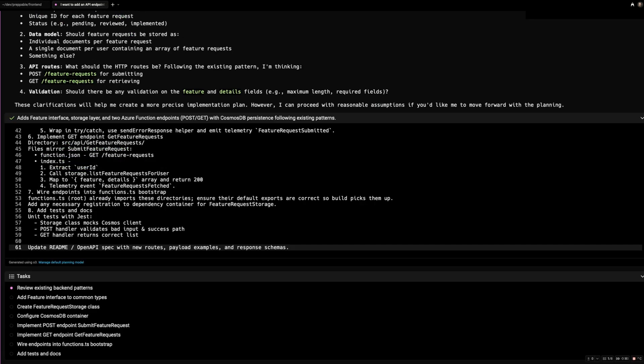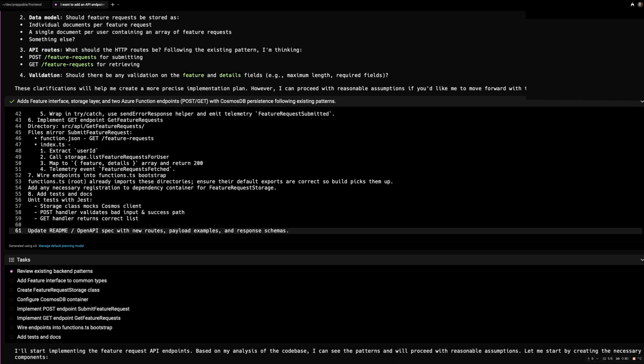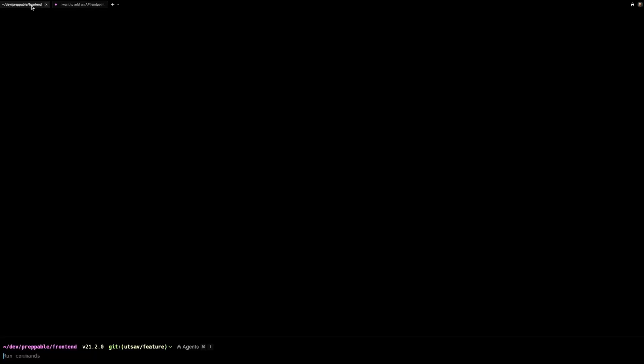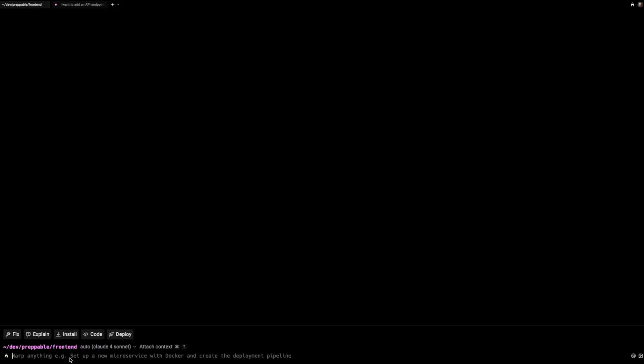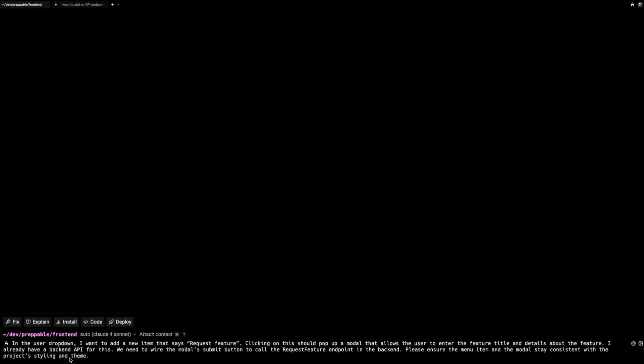Now, this is where the beauty of Warp comes in. While that's running, I'm going to go to the frontend tab and give it the requirement to add a user dropdown button that requests a feature. And when the user clicks the button, it should pop up a modal that allows the user to put the feedback text and the feedback string. And the submit button should hook it up to the API client to our backend API.